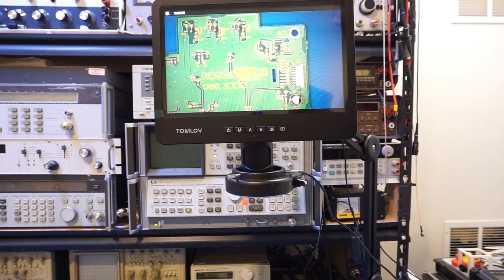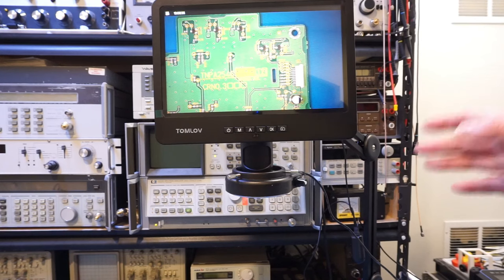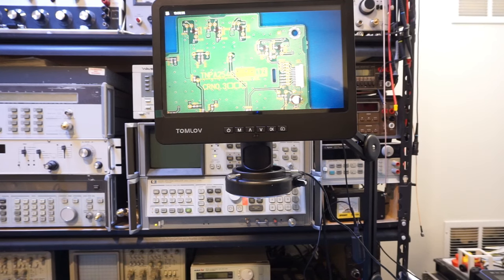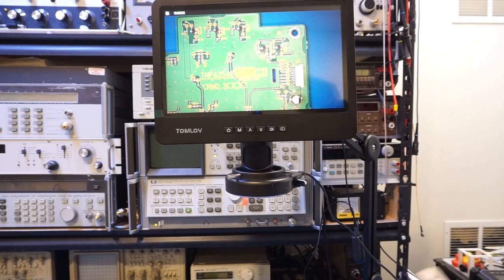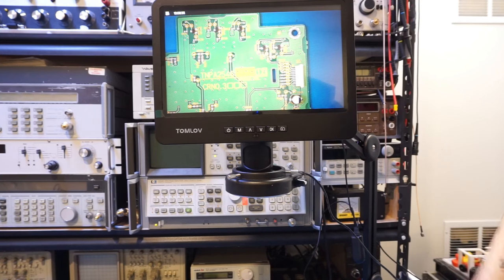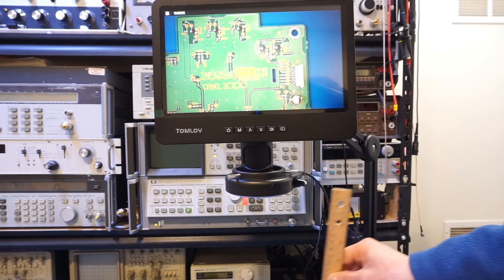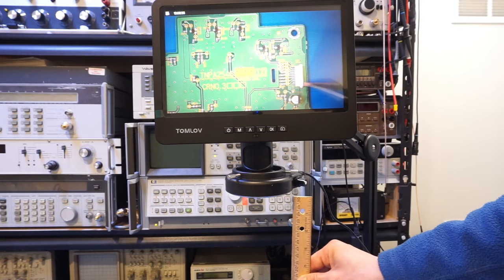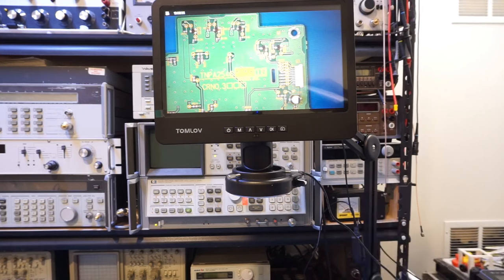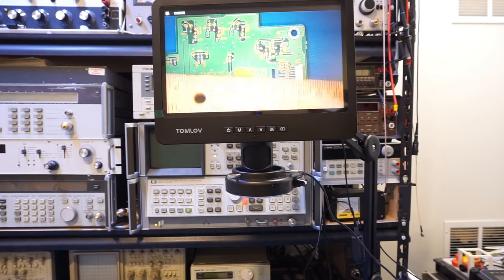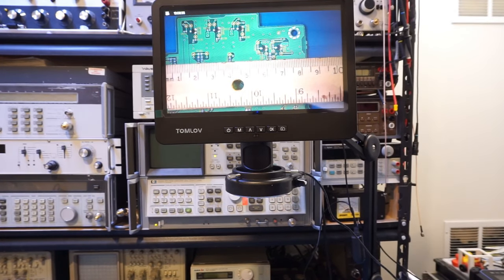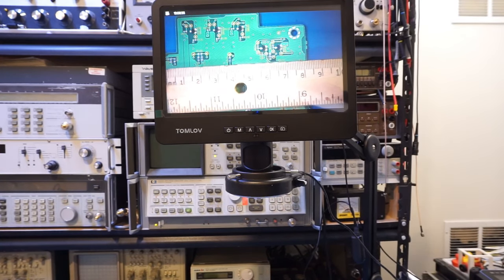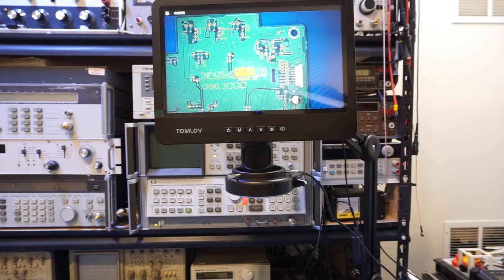Anyway, the field of view is actually quite good with this lens, and the magnification is sufficient for most of the electronic work that I do. Right now, for example, at 30 centimeters, you can see the field of view is actually around 10 centimeters. That's sufficient.